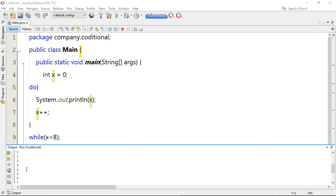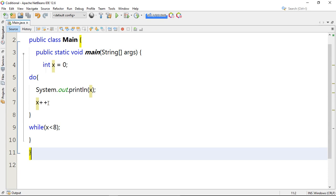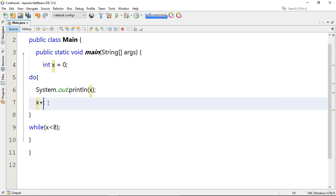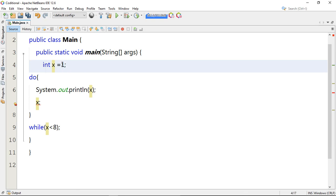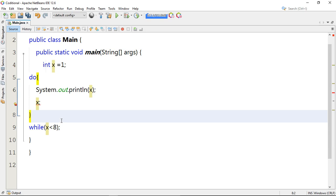The values are printed out from 0 up to 7, because we set the condition to less than 8. You can change your increment, change the starting point, or change the variable to practice and better understand the differences between while loop and do-while loop. They are almost the same, but the key difference is that in do-while loop the testing is done after you have already executed your code block. That's the end of our tutorial today.